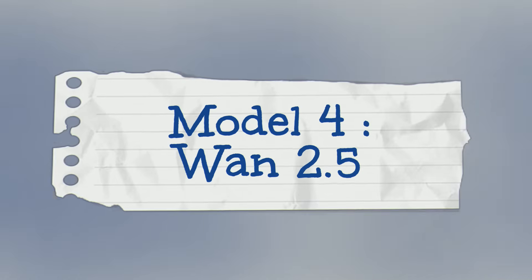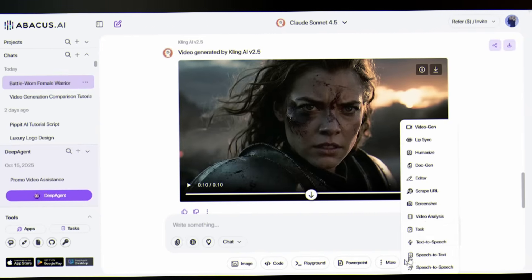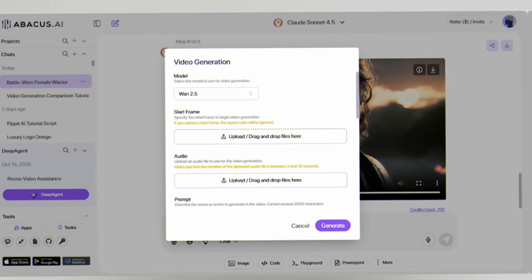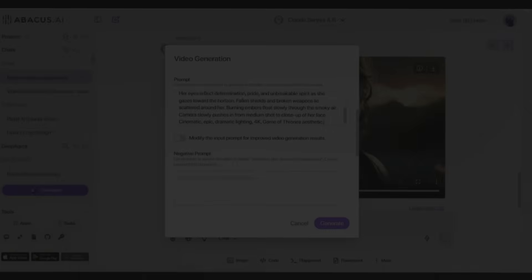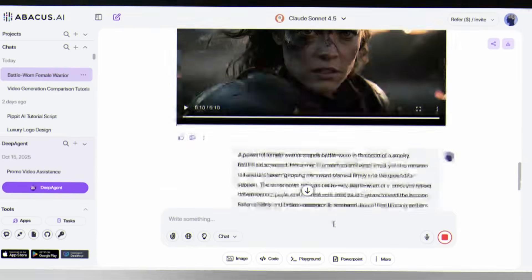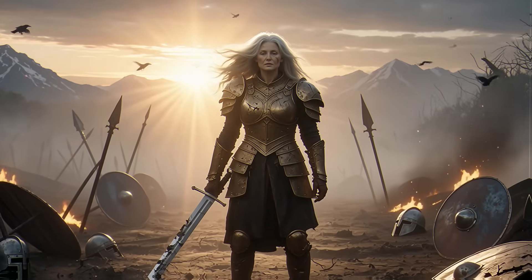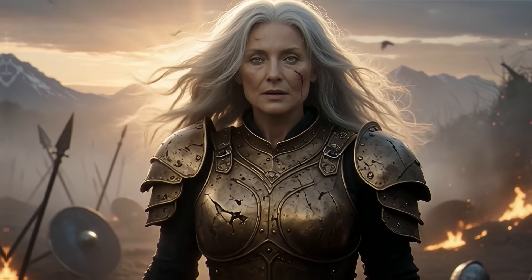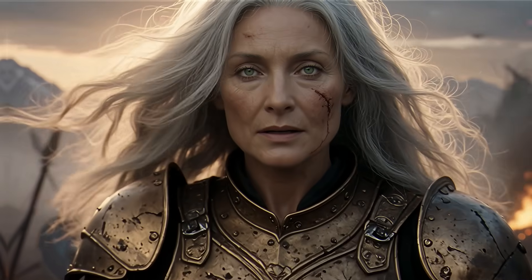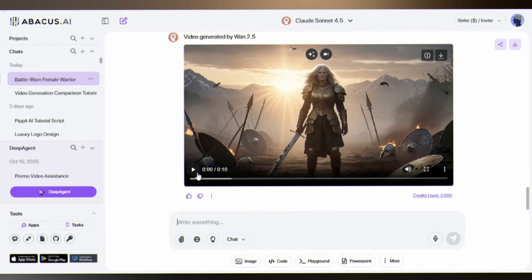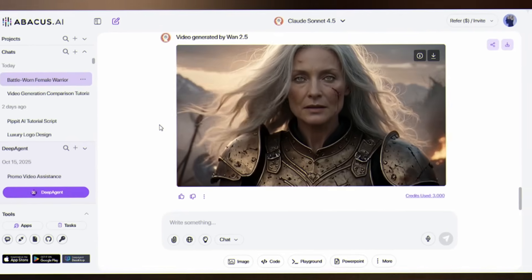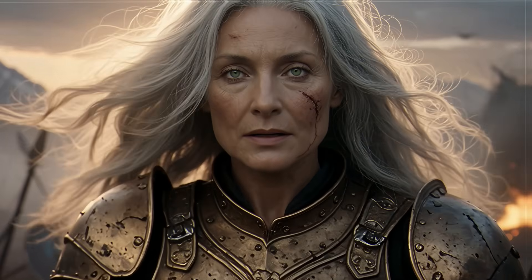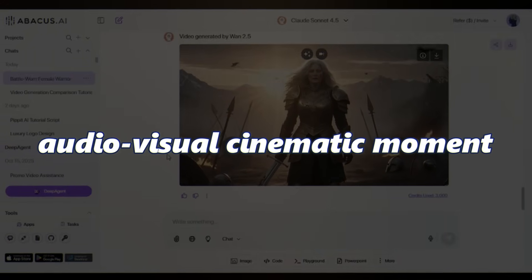Model 4: Wan 2.5 — Alibaba's entry, and they brought something nobody else has: sound. Go with the same process. It costs $1.50 per video. Here is the result. Wan 2.5 is the only model with actual dialogue — the warrior speaks: 'The war ends here' — creating a complete audio-visual cinematic moment.